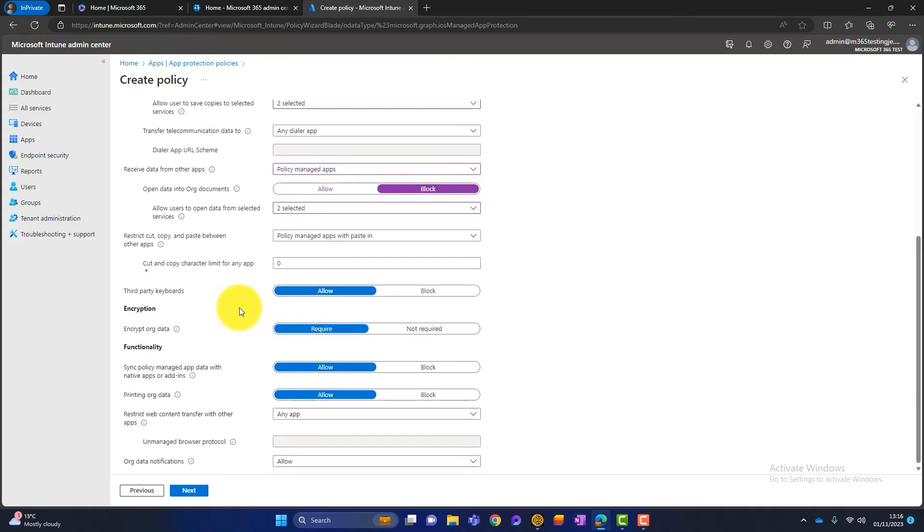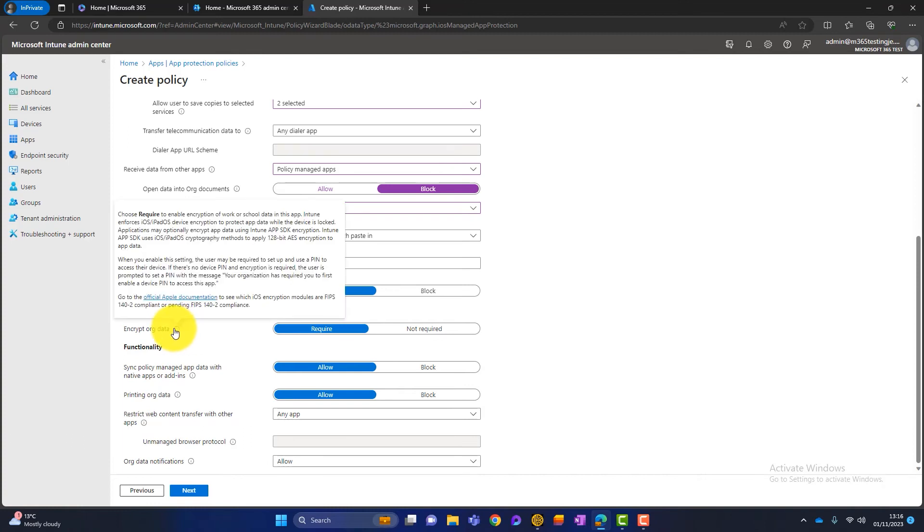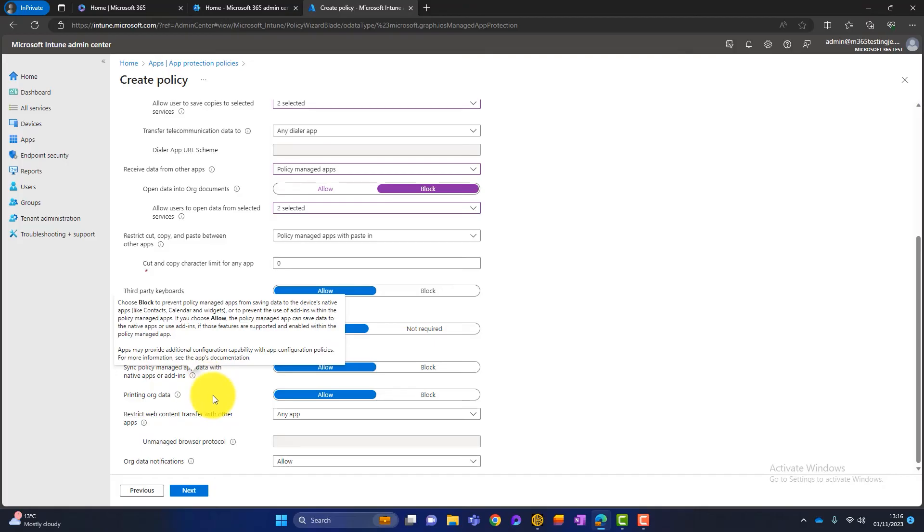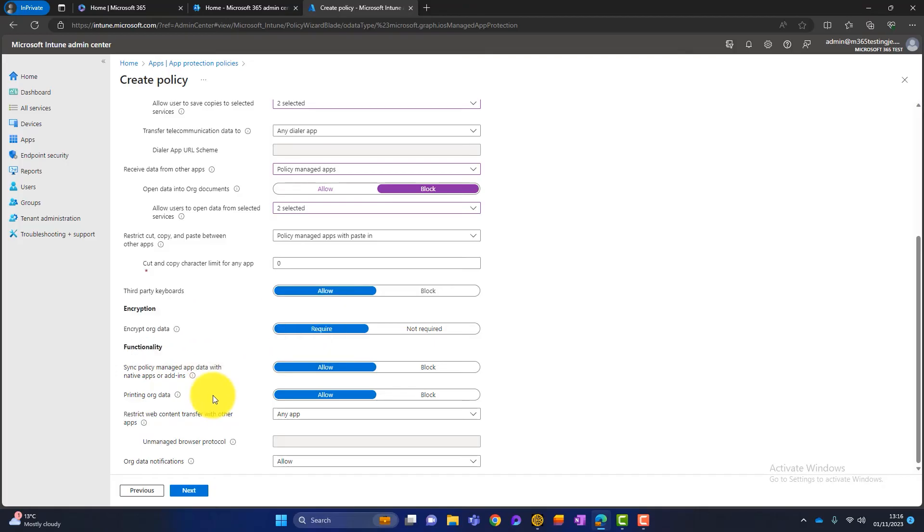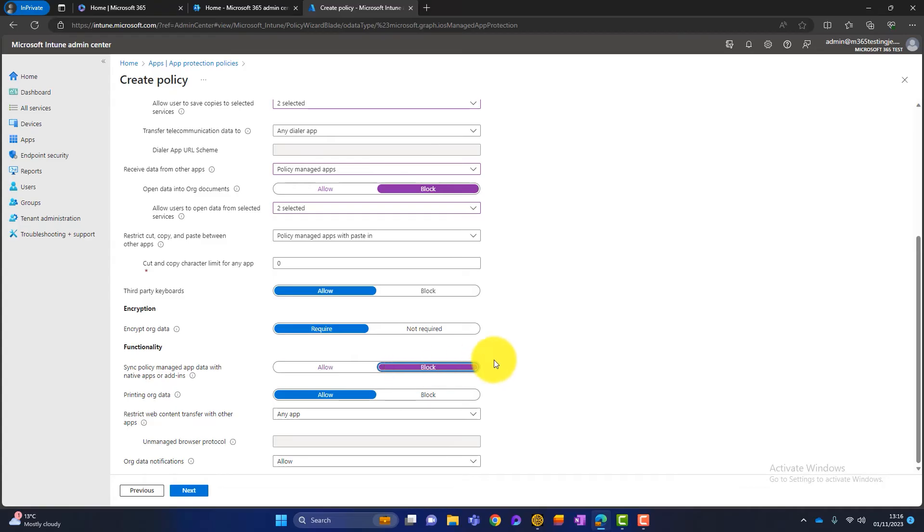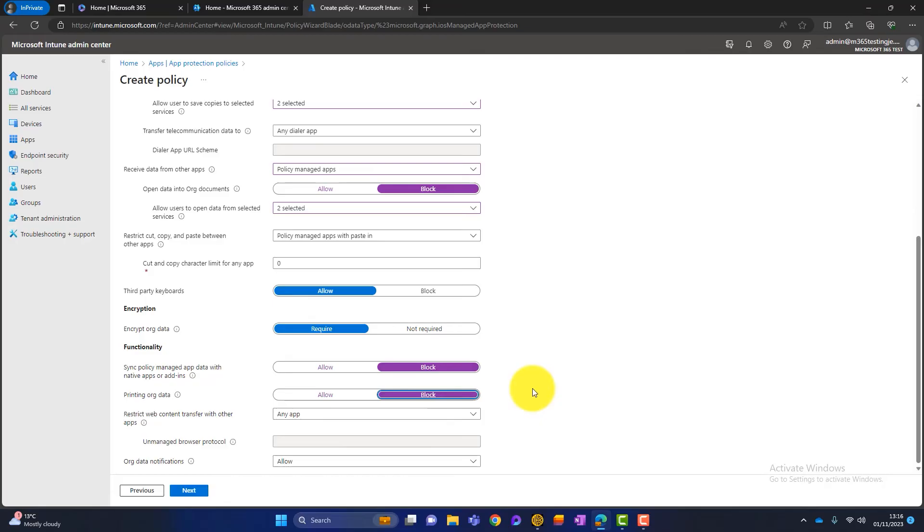Then talks about third-party keyboards, and then we move on to encryption. So we absolutely want our data to be encrypted. So we set that as require. And again, for functionality, we're talking about syncing policy managed app data with the native apps on that device. Again, I set that to block. Do we want to print from the device? That's up to you. Some people say no. Some people say it's okay. Again, I set that to block.